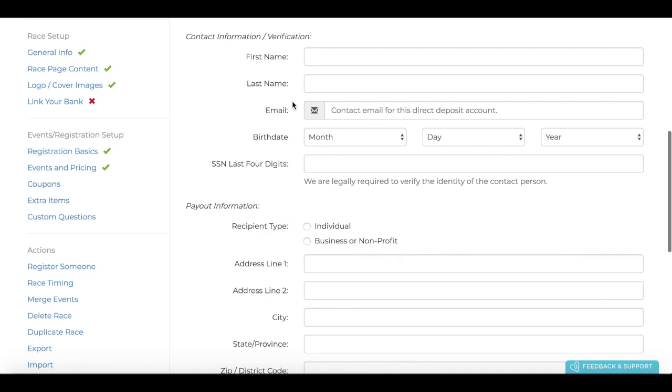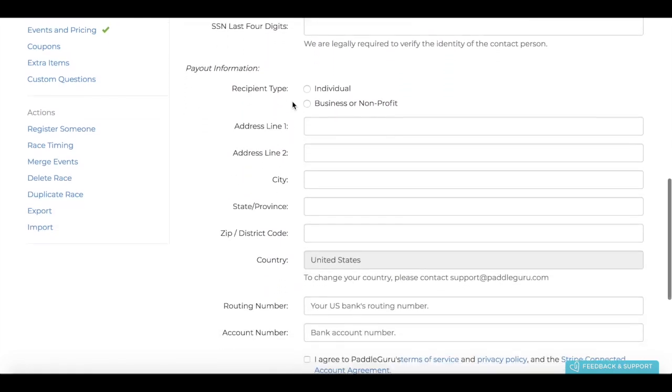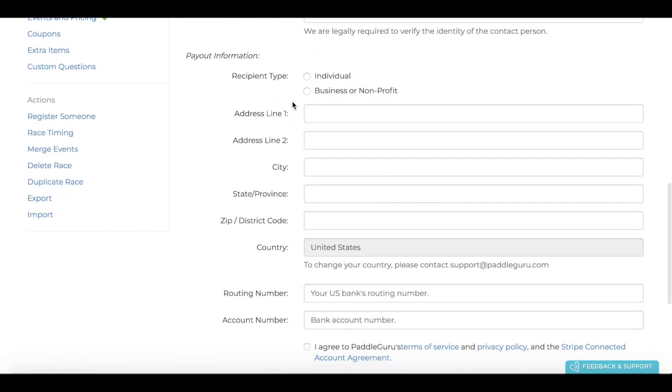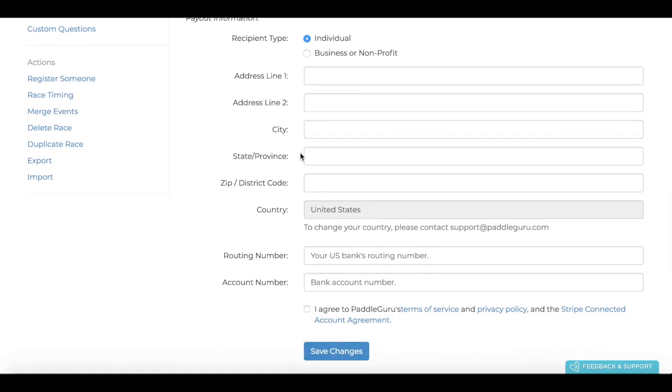Moving along to the actual banking information, this depends exactly on your account. If it's individual, so if it's your account, then click individual and you'll need to put in your billing information and then your routing and account number.